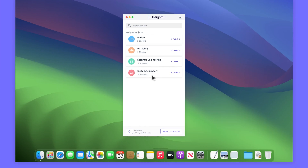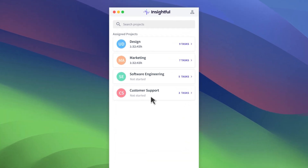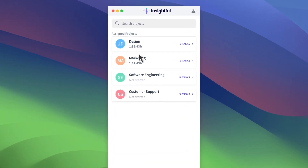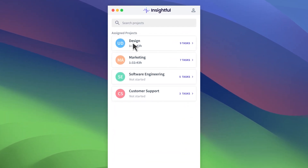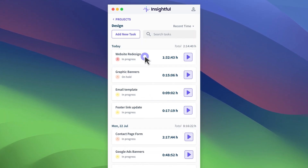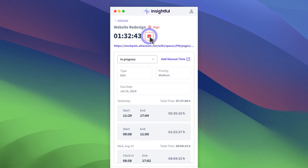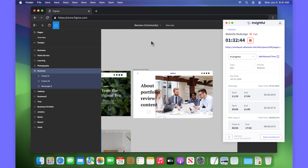Once you set up projects and rates, you can start tracking time. Just go to the Insightful widget Desktop Timer, choose the project you're working on, select a task, and then start the desktop timer. Once you're done, stop the timer.